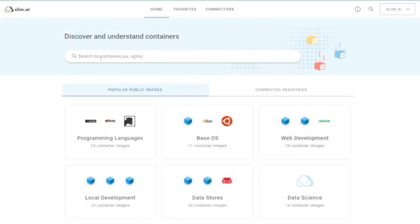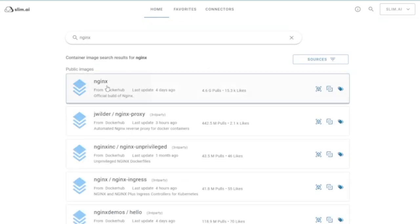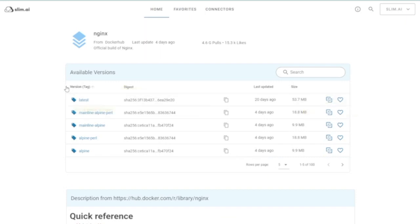A common challenge for developers working with containers is knowing what changed from one container version to another. With Slim, you can easily diff two container images to see what's different between them.